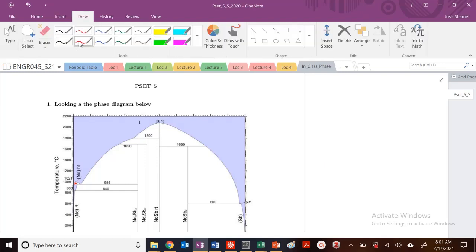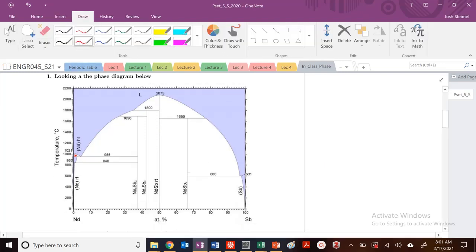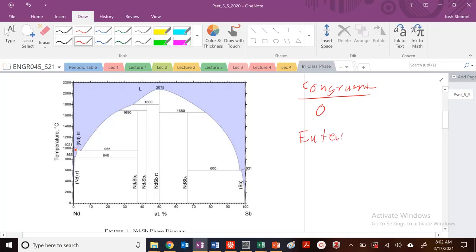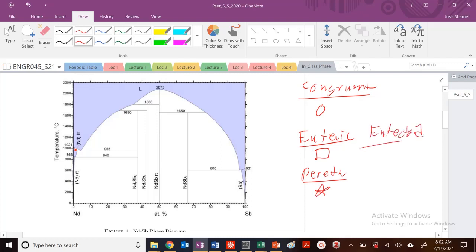I want to do a quick example on how to look at a phase diagram, write out all the phases, and identify some invariant points. For congruent, I'll label with a circle. For eutectic, a square. For peritectic, a star. For eutectoid, a symbol like this. And for peritectoid, a triangle.